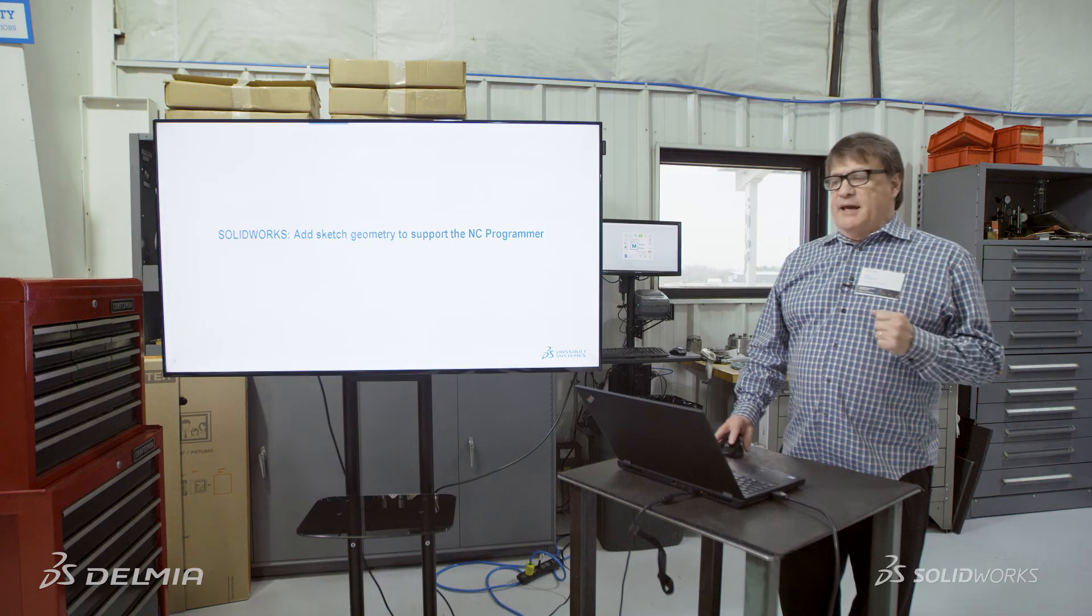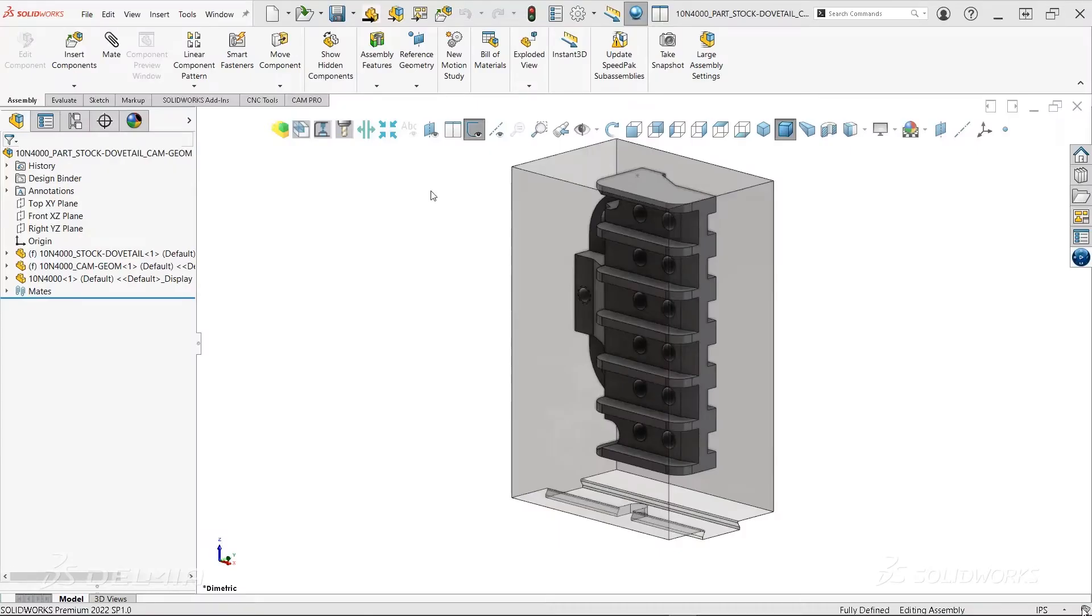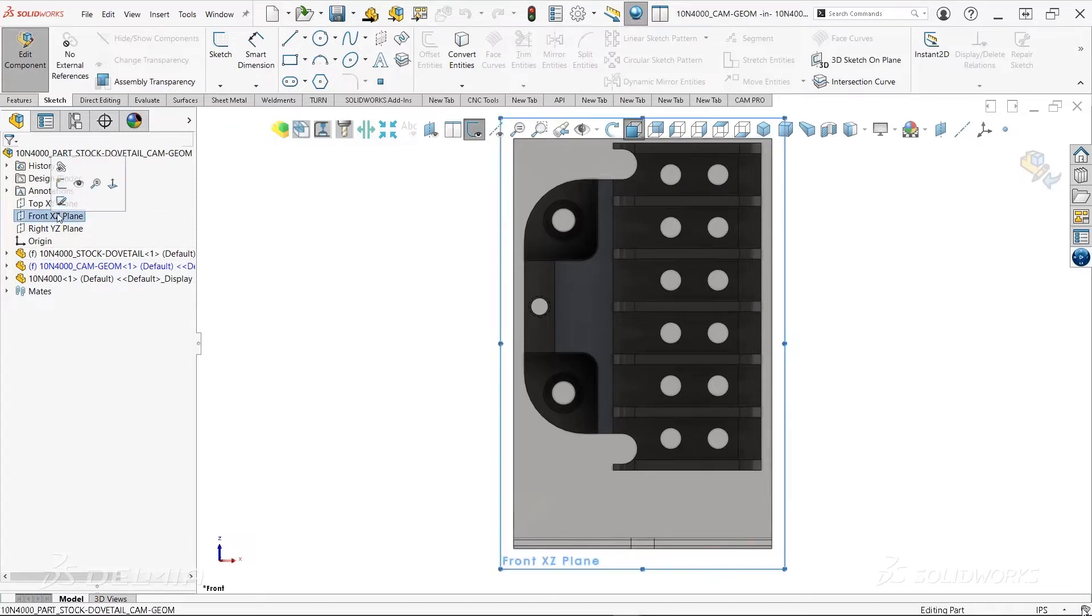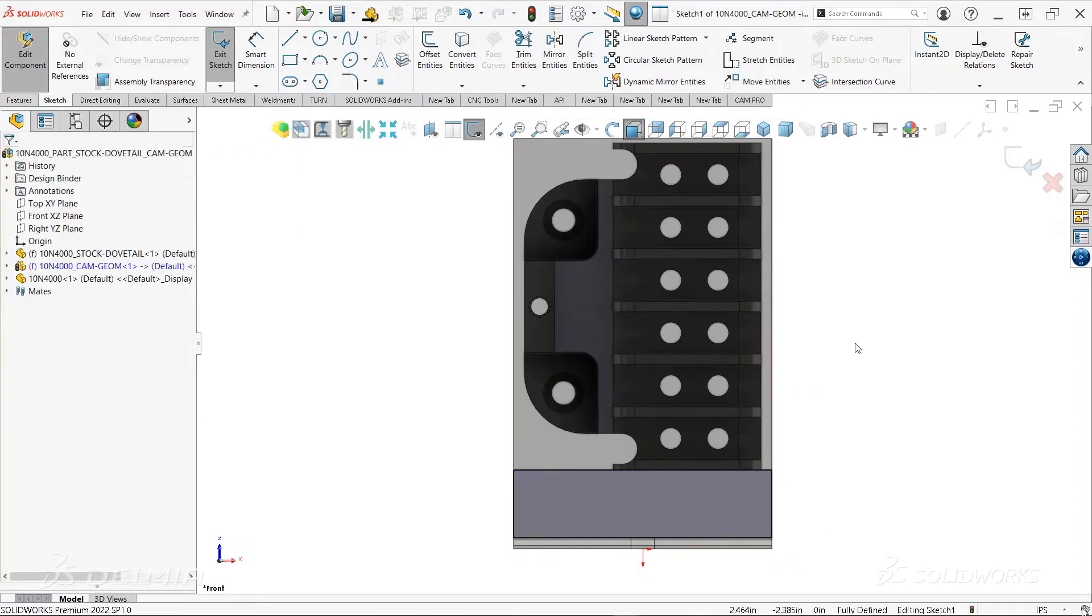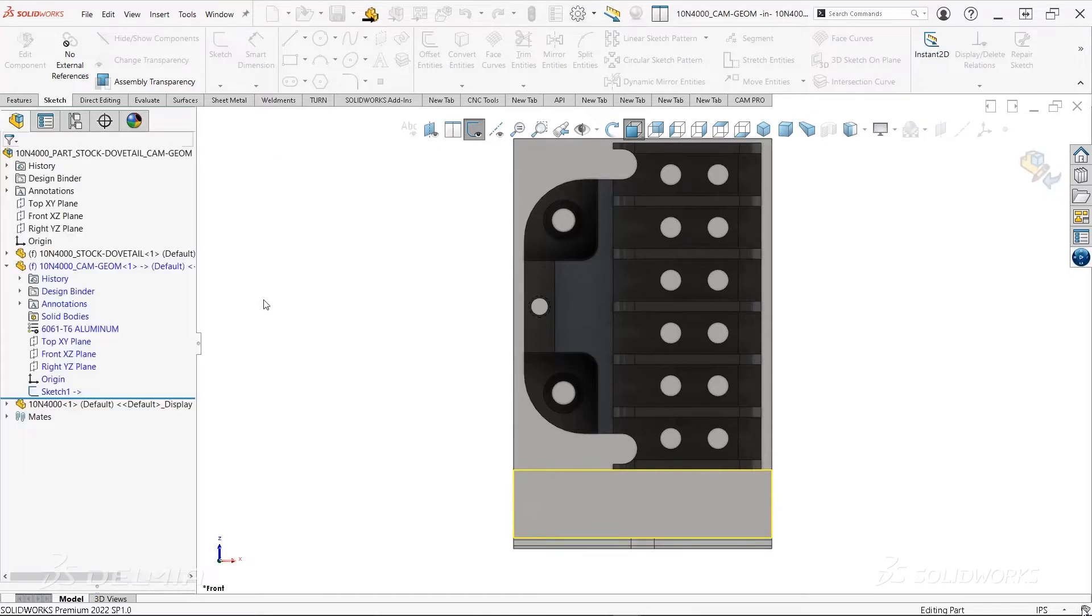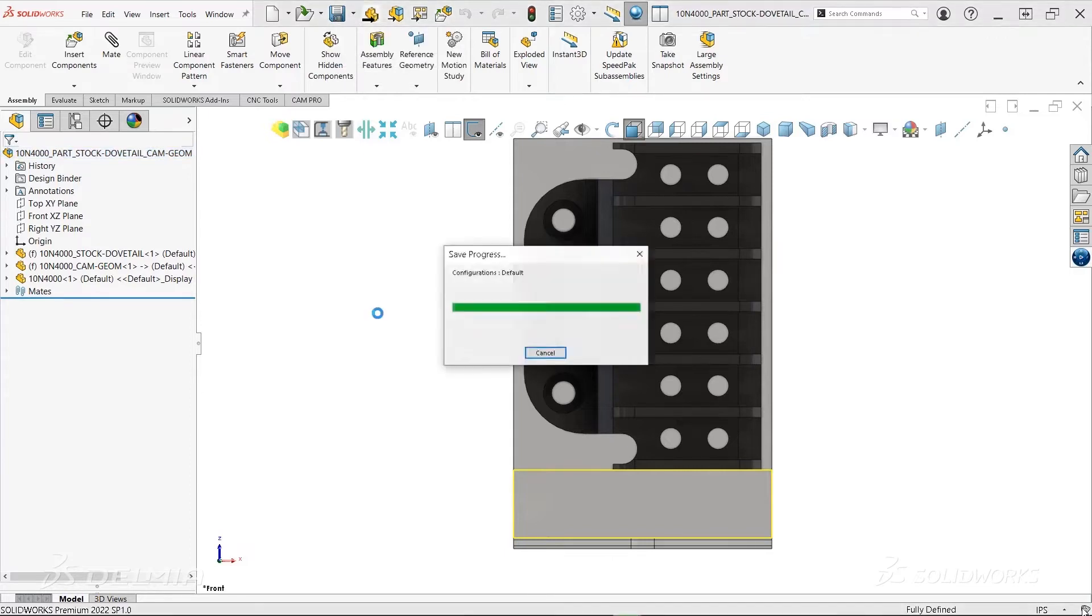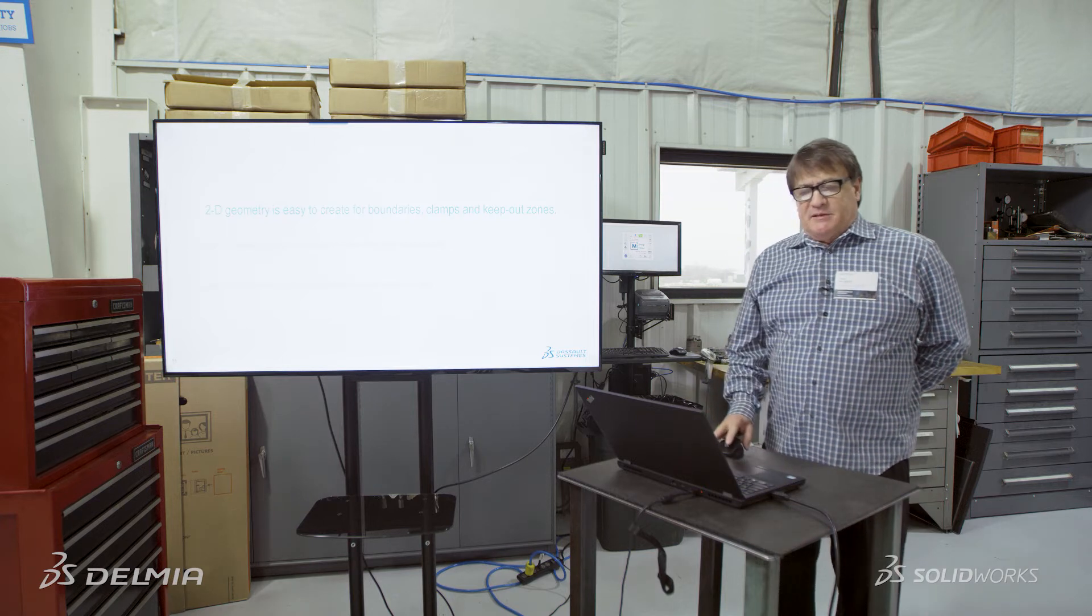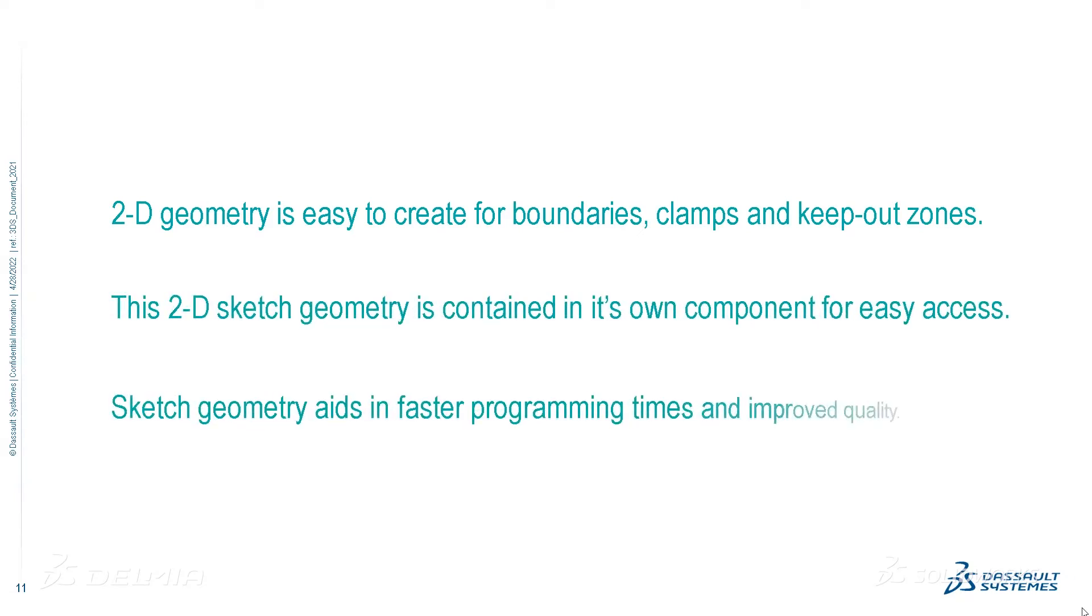Next, let's take a look at adding sketch geometry to support the NC programmer. Here you can see that we can just go into the product structure itself, to a cam geometry solid part, which we use as a container. From here we can go ahead and add sketch geometry. In this case, we're going to create a keep out area. And easily and quickly, we've created a sketch. Let's add some color to that so it kind of stands out. And we're going to go ahead and just save all this hard work that we've done. And just like that, we're able to add the sketch geometry. 2D geometry is easy to create for boundaries, clamps, and keep out zones. The 2D sketch geometry is contained in its own component for easy access. And sketch geometry aids in faster programming times and improved qualities.